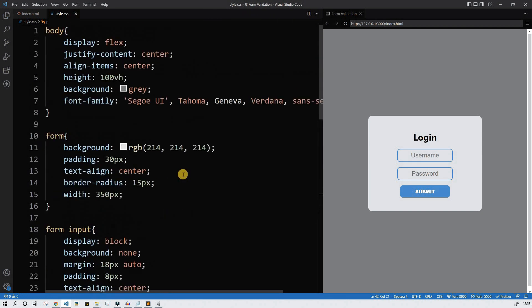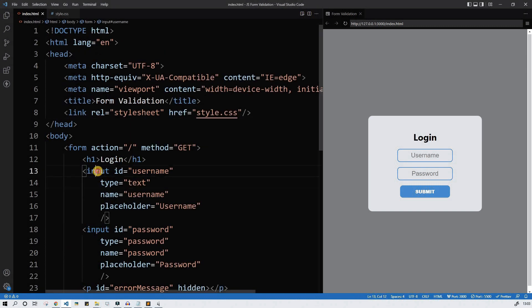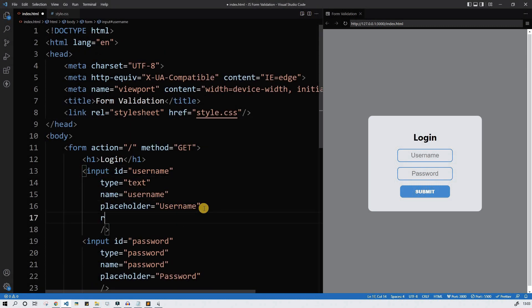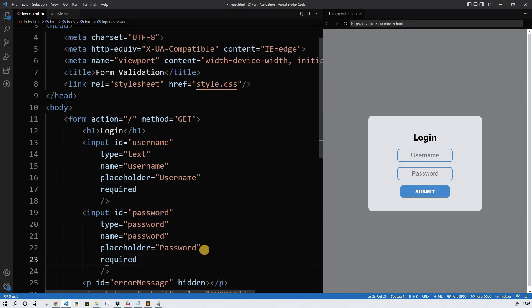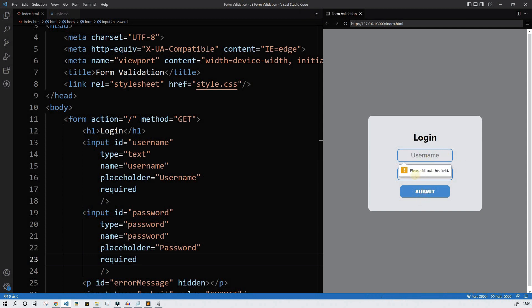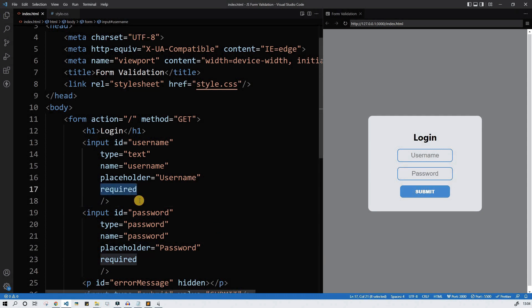Now let's check one attribute of the input element which is called required. If we insert it here and in the password element, save it and check it — if nothing is written in the username and password inputs and we submit, we're gonna see the nice error message: 'Please fill out this field.' That's what the required attribute does.